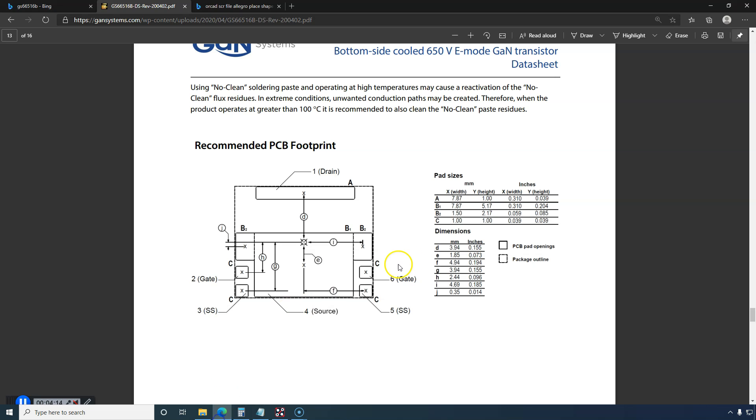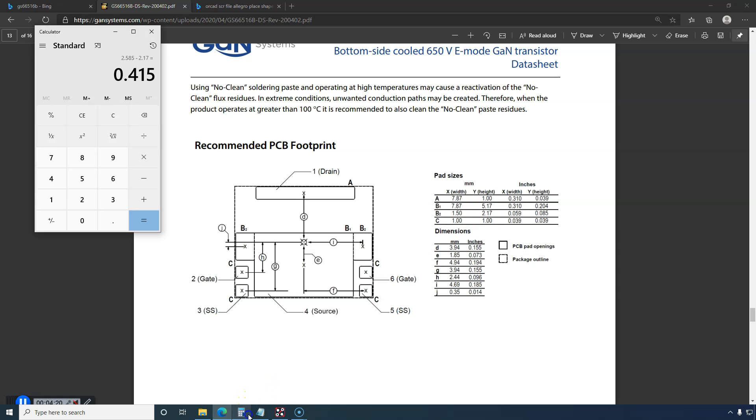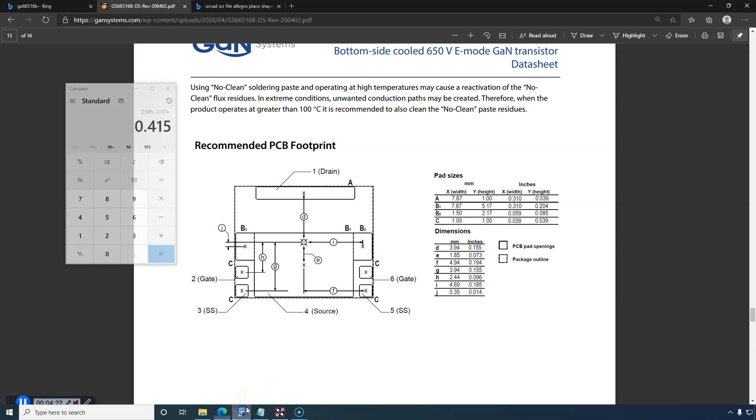Let me double-check, 2.17 for B2 vertical, I mean Y direction. Yep, okay, our number is 0.415 in the Y coordinate.